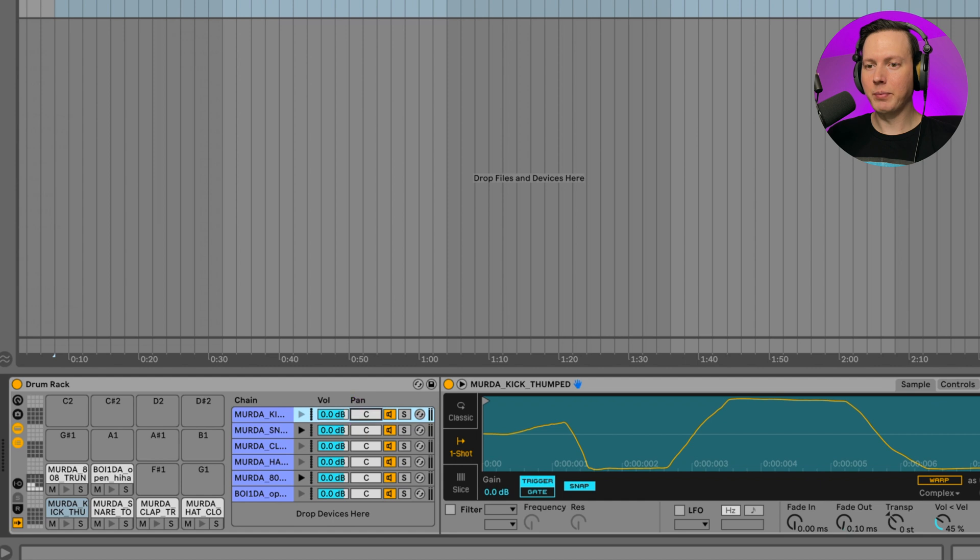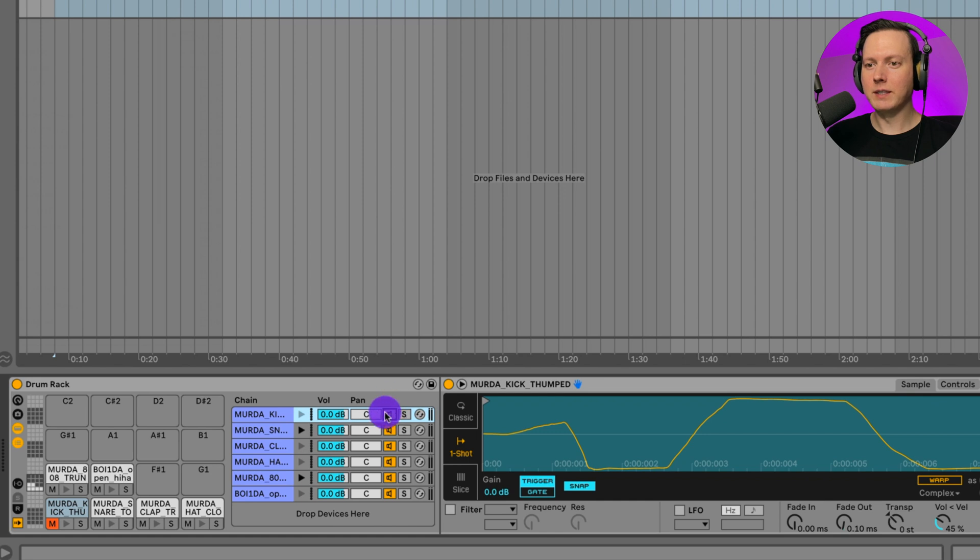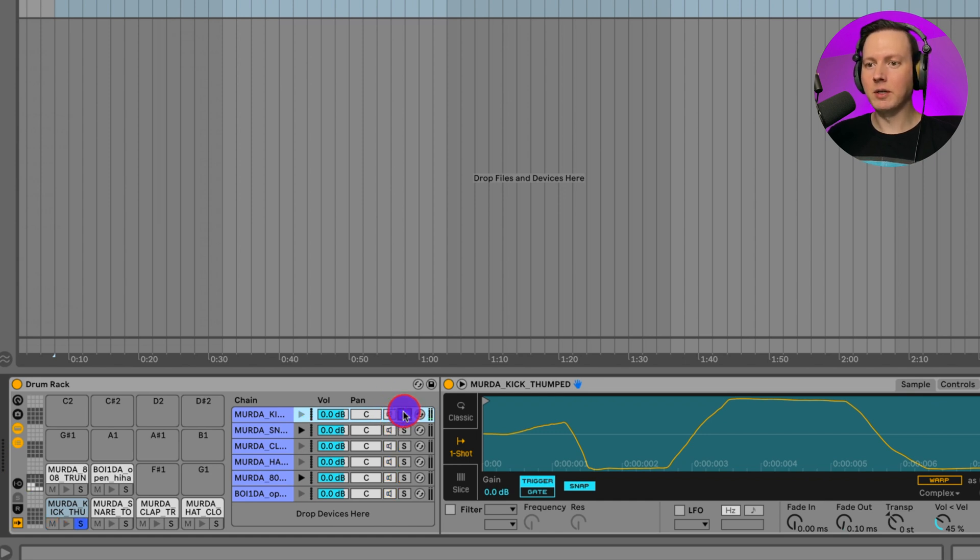I could pan it to the left and right. Now it's to the right. Now it's to the left. And then I could turn off the sound altogether. Now if I play it, it doesn't play. Or I could solo it. Like that.